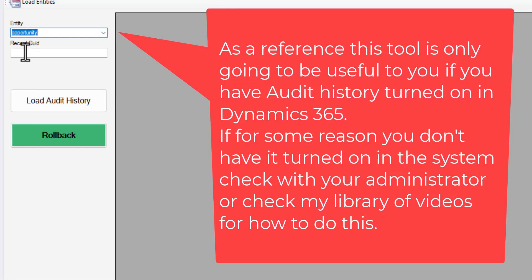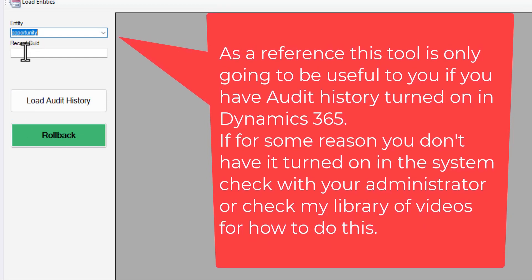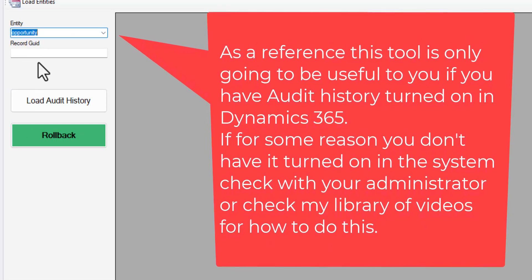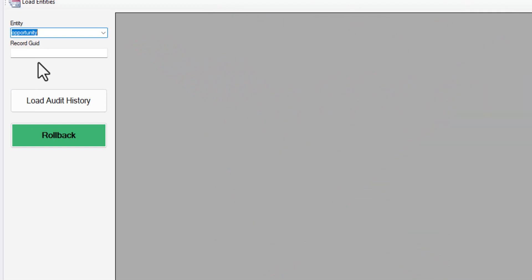Next it's asking you for what record GUID you want it to be. If you know the record that it happened to and you want to roll it back, you've got to go and get the GUID for it. So I'm just going to show that to you real quick.